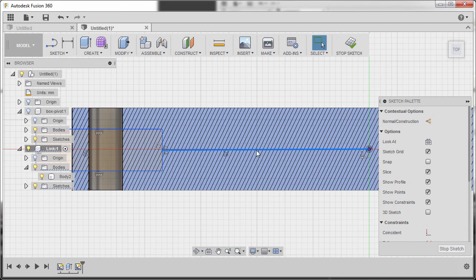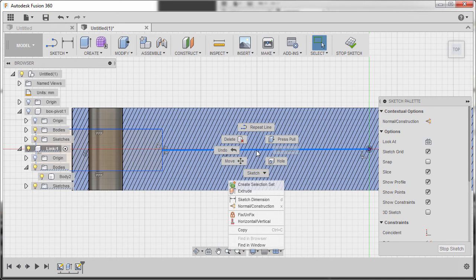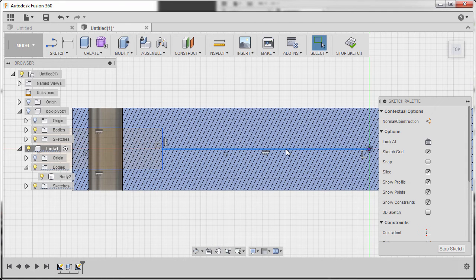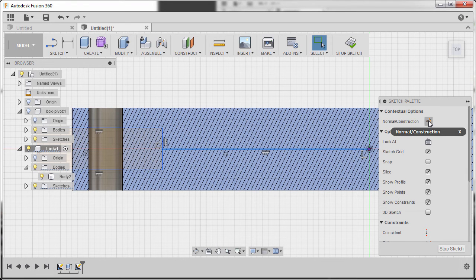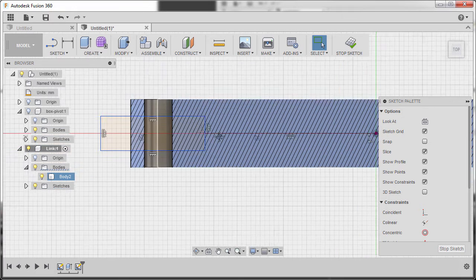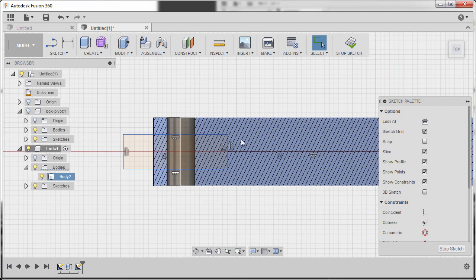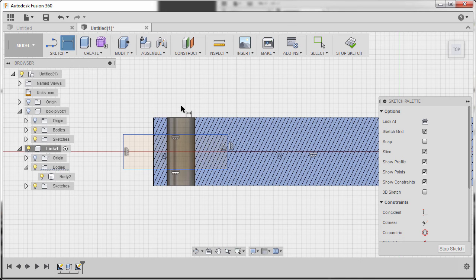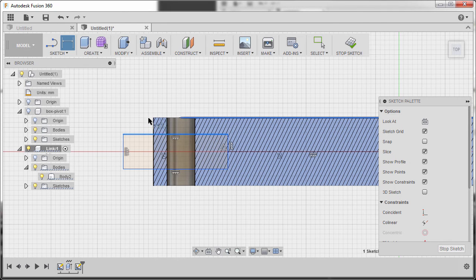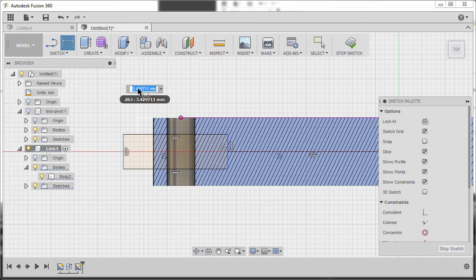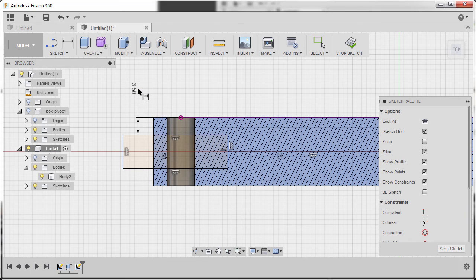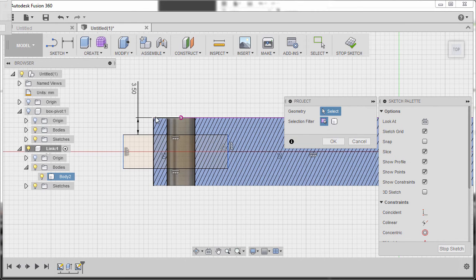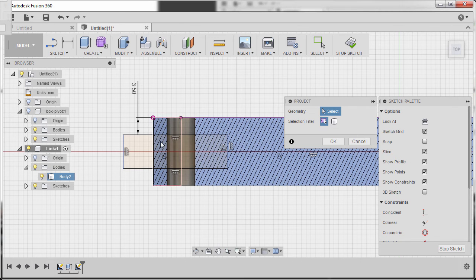Selecting this line, right click, and select horizontal vertical. Reselecting this line and selecting normal construction. Next, hitting D to grab our dimension tool. And selecting this line and this edge, dropping our dimension here. I'm going to key in 3.5, hitting enter. Next, I'm going to hit P for project to locate the edge of this curve feature. Left click and hit OK.